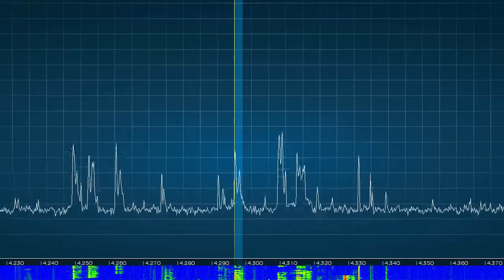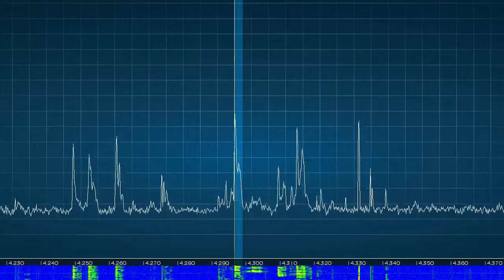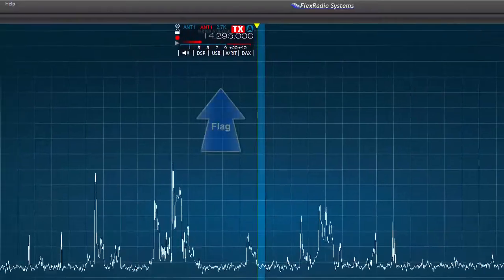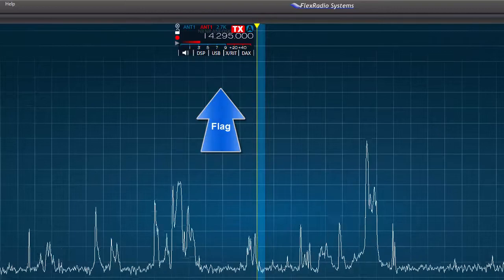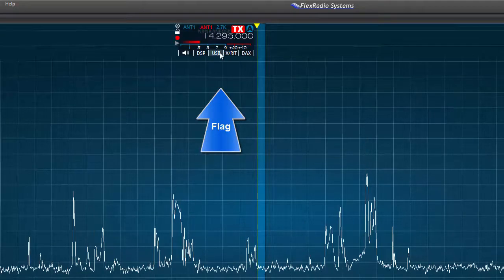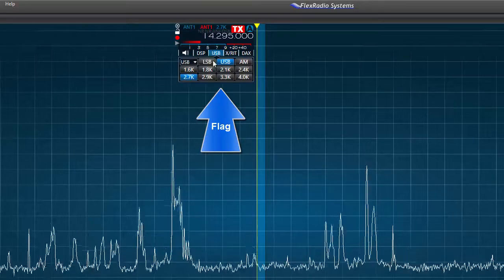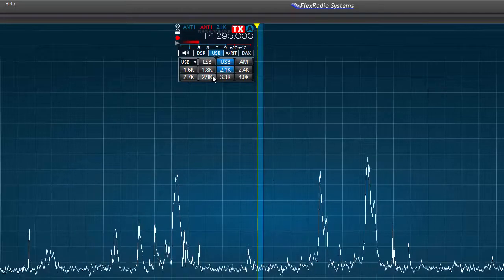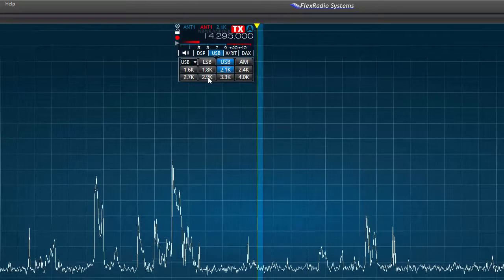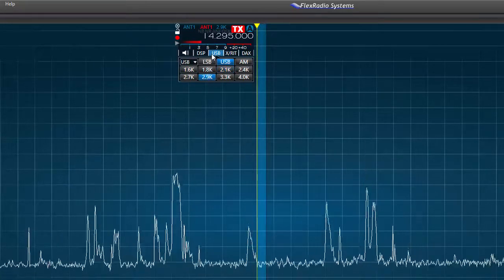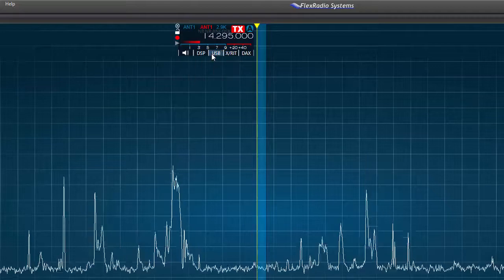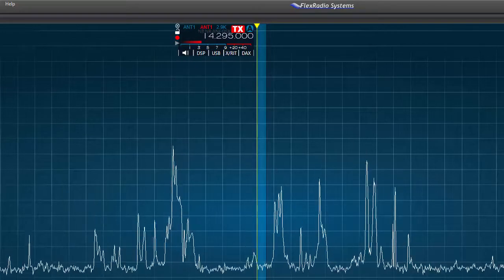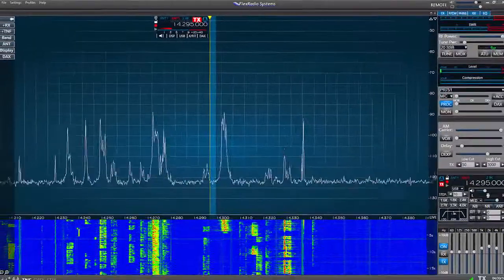Any peak outside of the column will not be heard. This is your receiver selectivity. At the top of the column is the flag. The flag for each slice receiver gives us information about the slice or allows us to make adjustments. For example, we see the receive frequency, an S-meter reading, and controls for bandwidth, for mode, and other options.